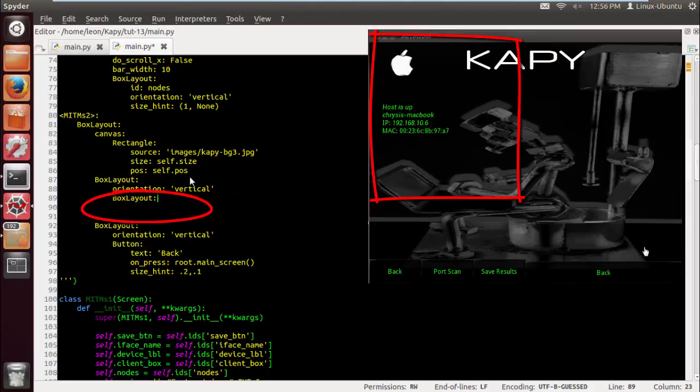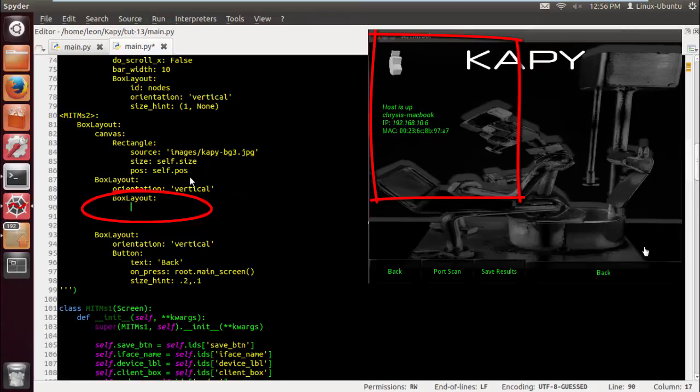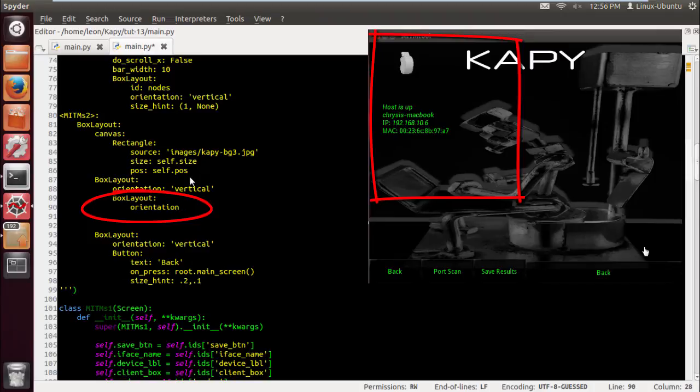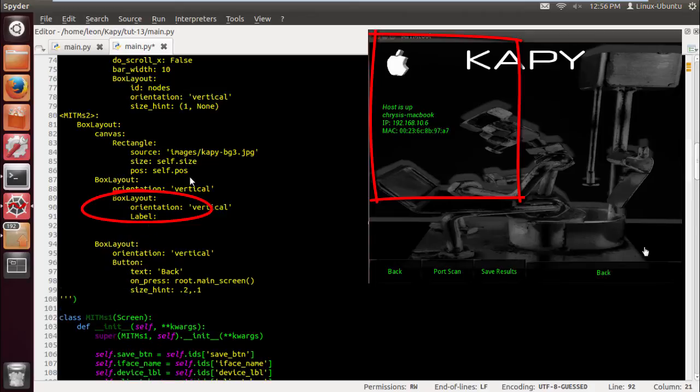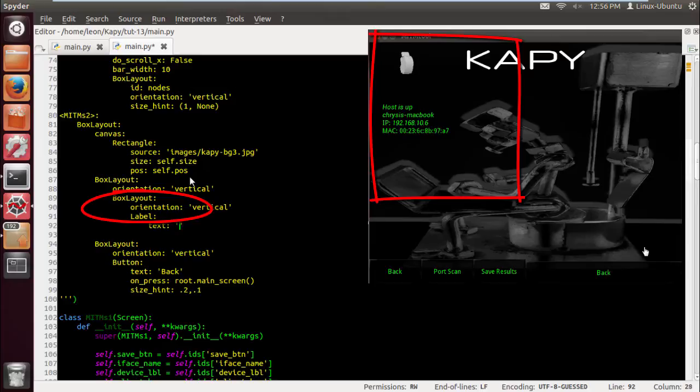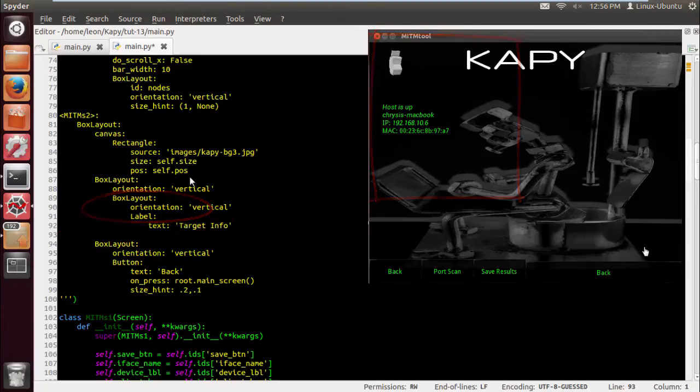This box layout is going to contain our node information. It's basically going to contain a label. Now in the following tutorials, we're probably gonna create this label dynamically—it's going to be generated dynamically.